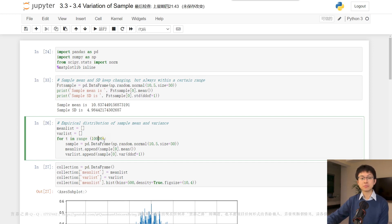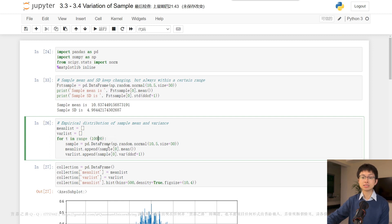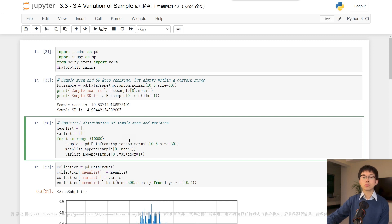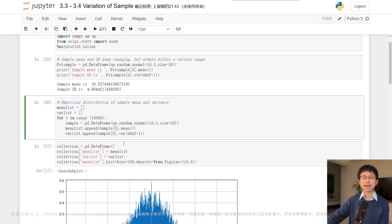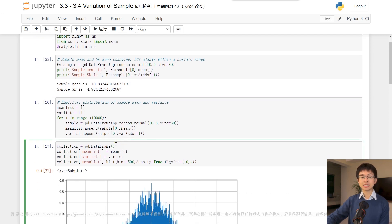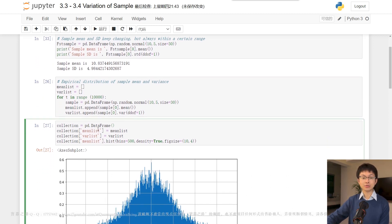computing the mean and variance for each sample and saving them in the respective lists. After that, in the following cell, we create an empty data frame,